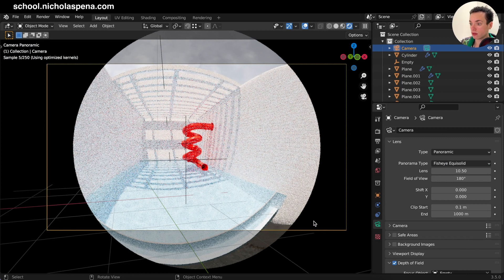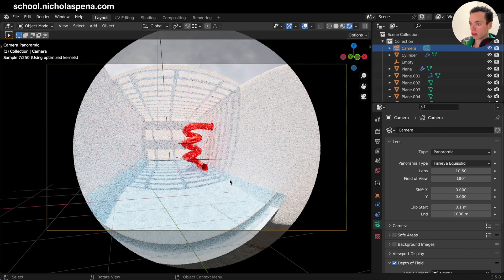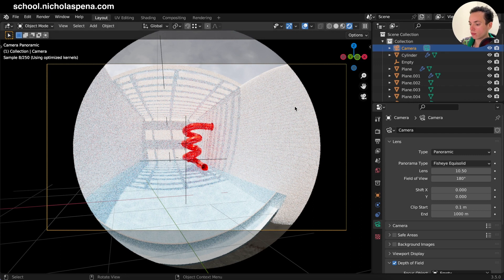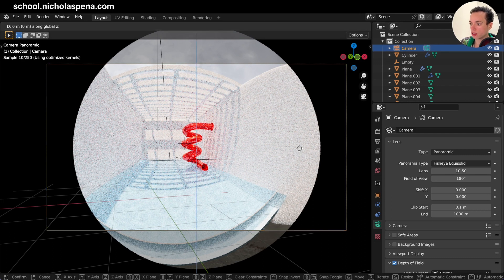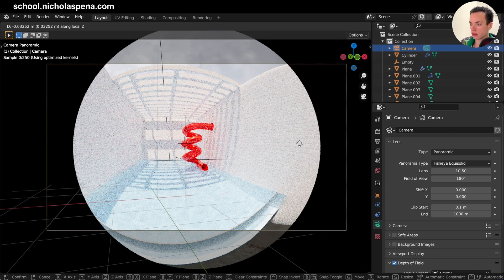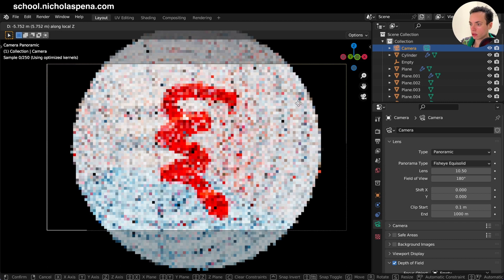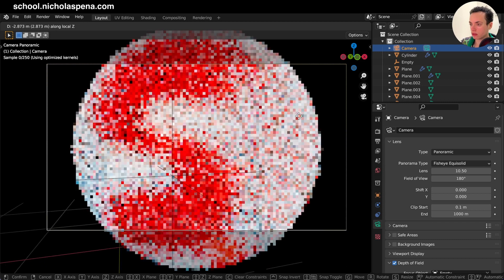See, it is way back. So click on the camera and do G, Z, Z to put your camera closer like this.